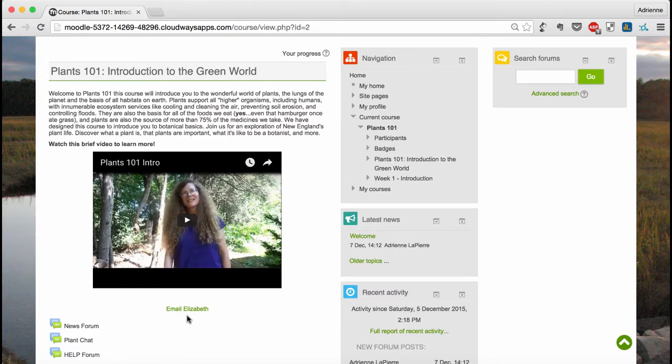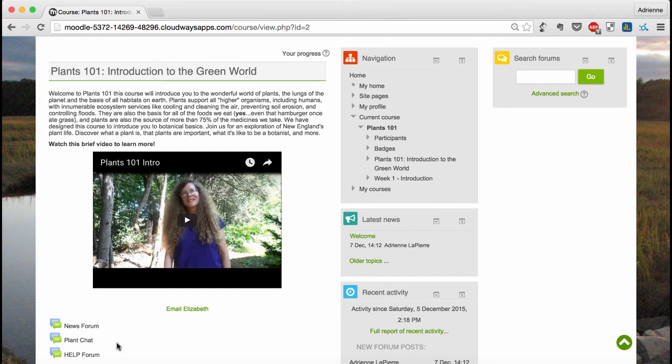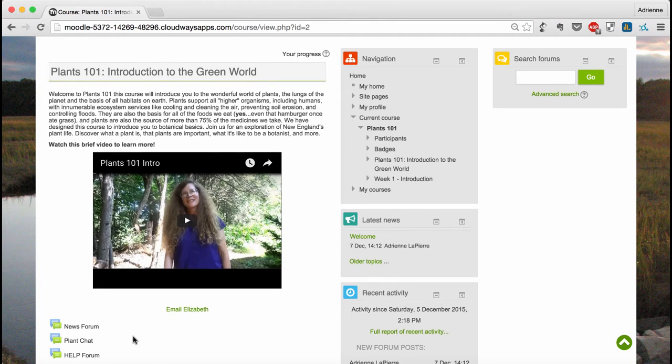Here in the introductory block, you have a link for contacting Elizabeth by email, as well as three forums which you may need to access frequently throughout the course. A forum is a discussion board where you can communicate with Elizabeth and with your fellow students.